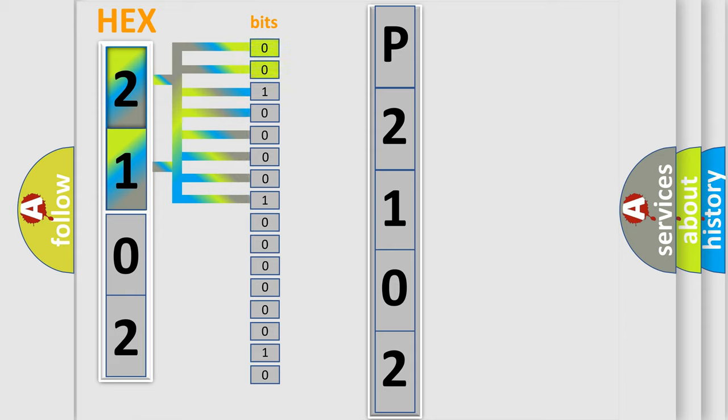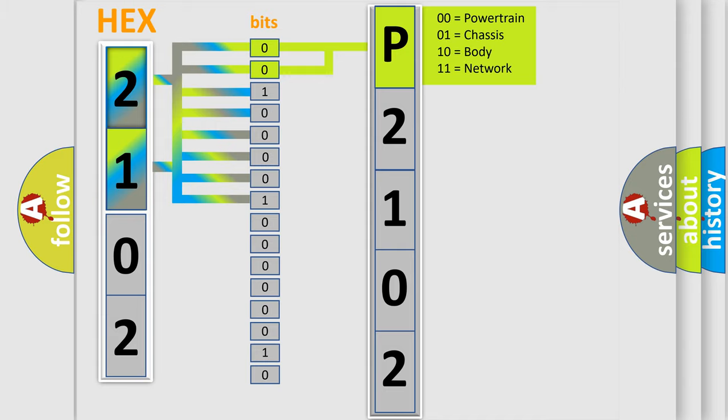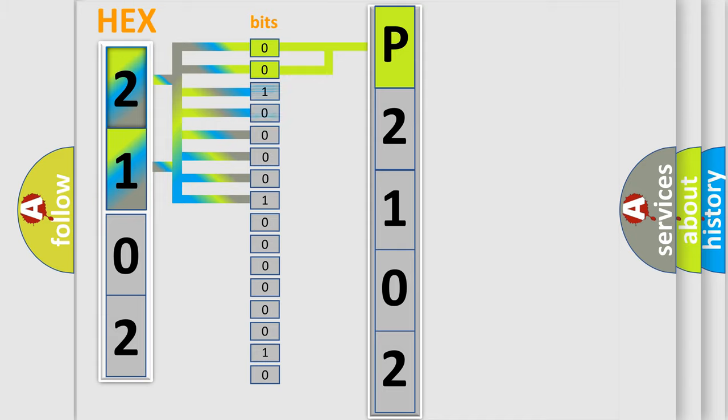By combining the first two bits, the basic character of the error code is expressed. The next two bits again determine the second character.